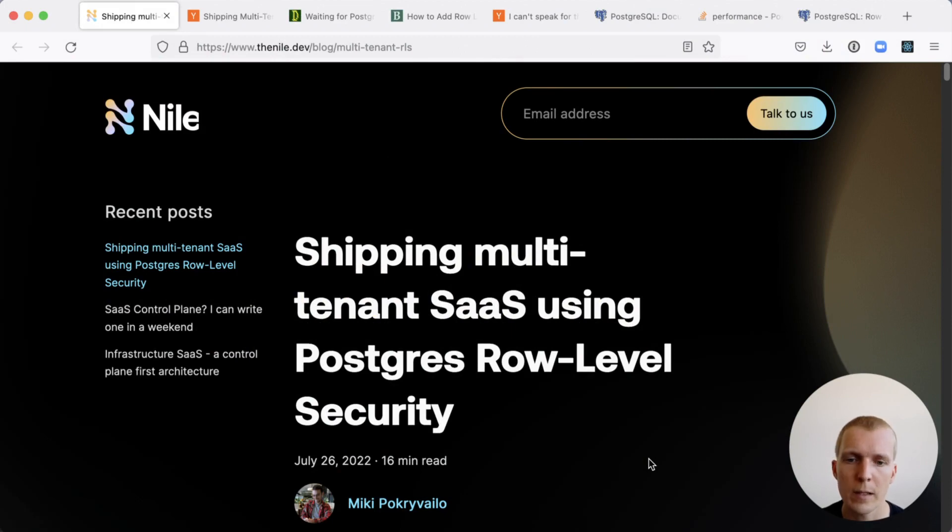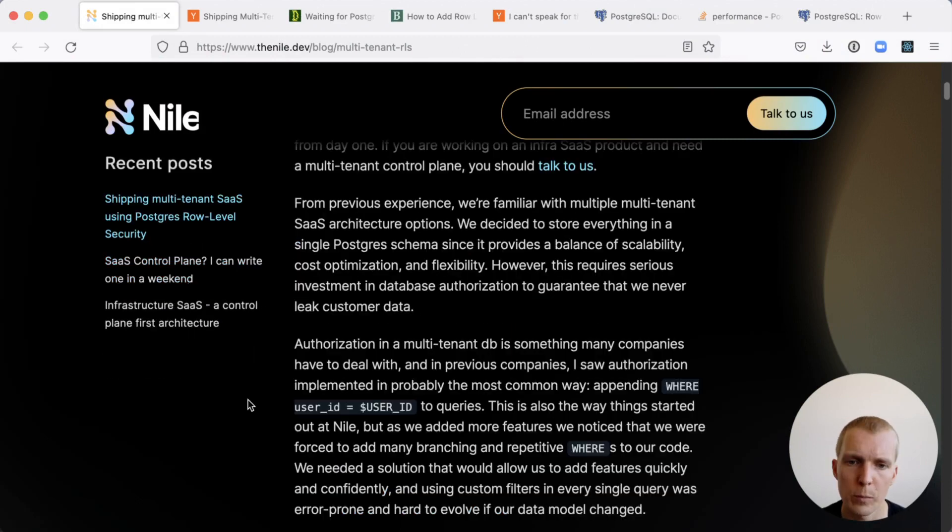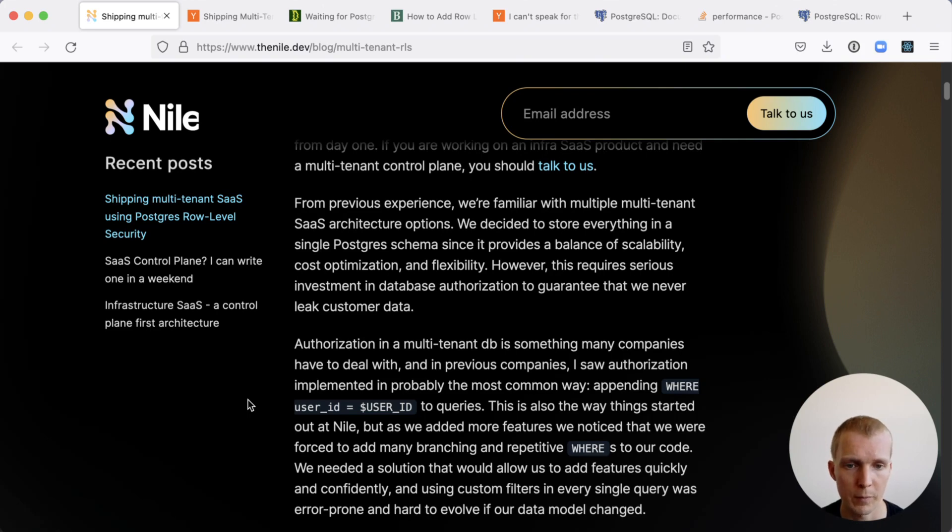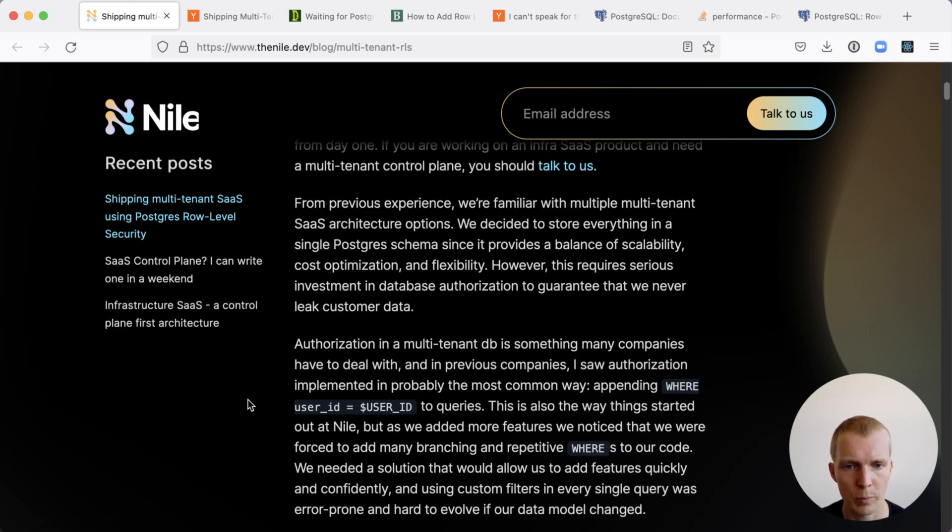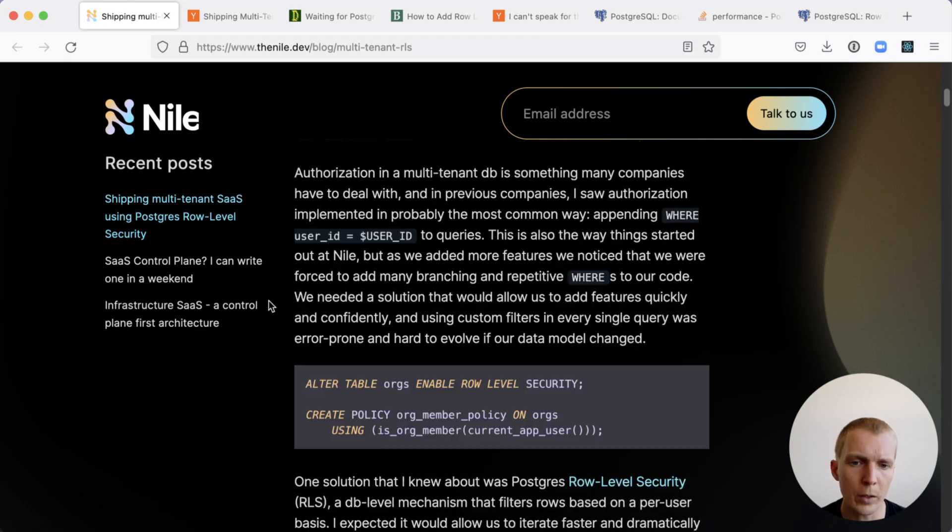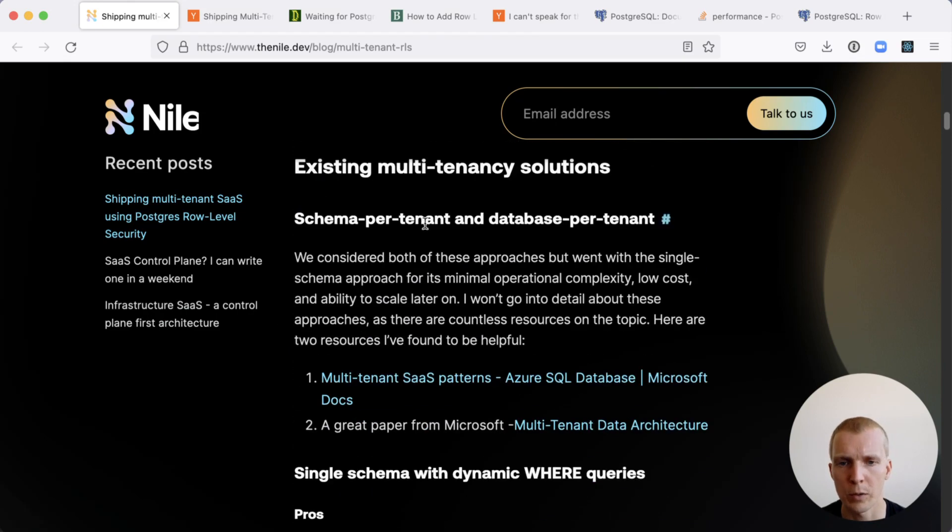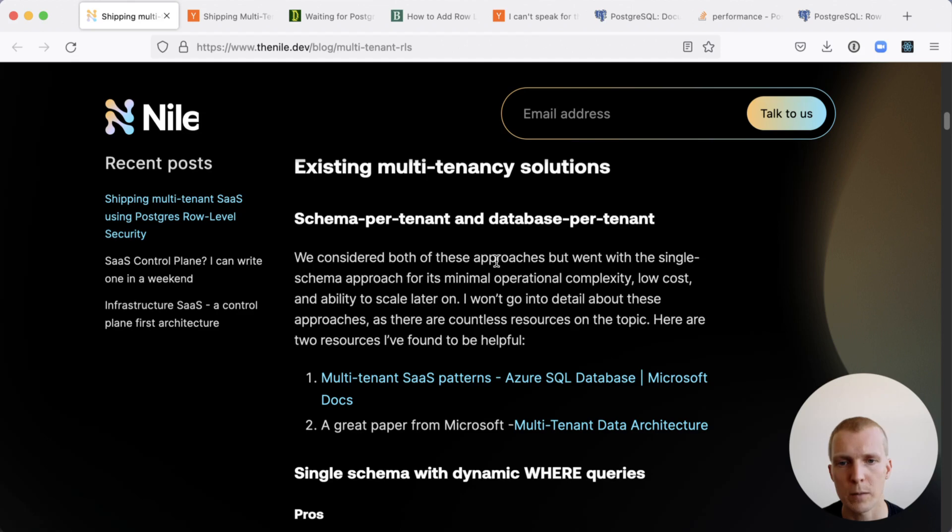In this blog post by Miki from the Nile team, Miki describes how to use RLS for multi-tenant database. Multi-tenant databases are databases where you have different customers, aka tenants, and they each own a portion of the database. There are other approaches that you can use. For example, you could use a schema per tenant or database per tenant approach. Miki describes how to use a single database with multiple tenants.